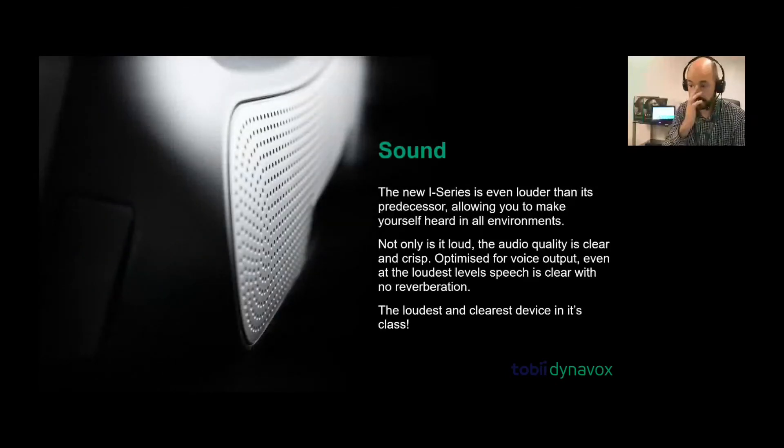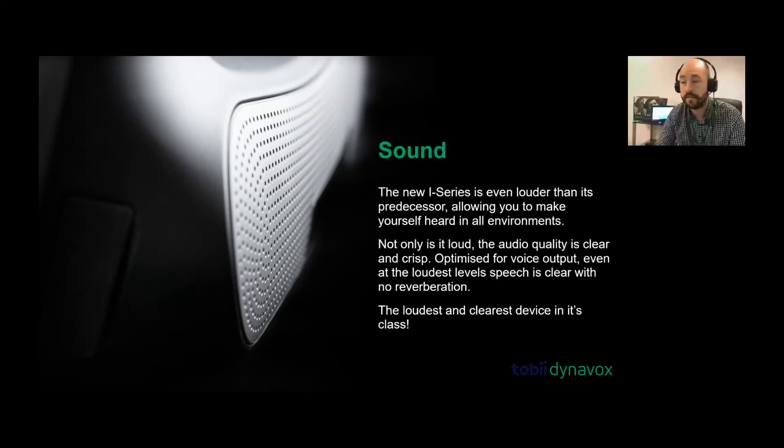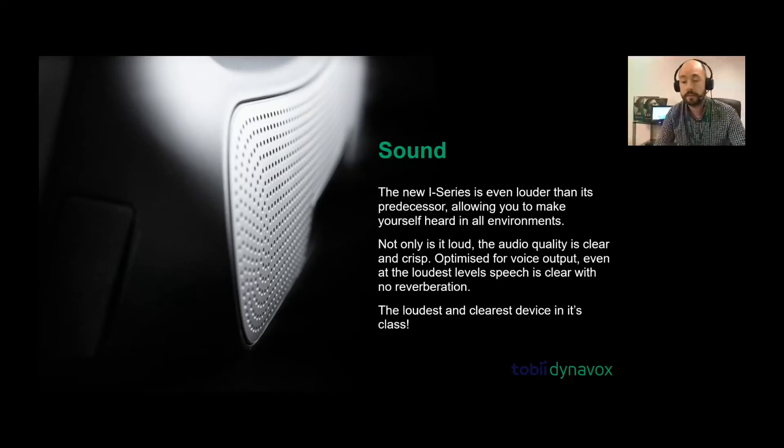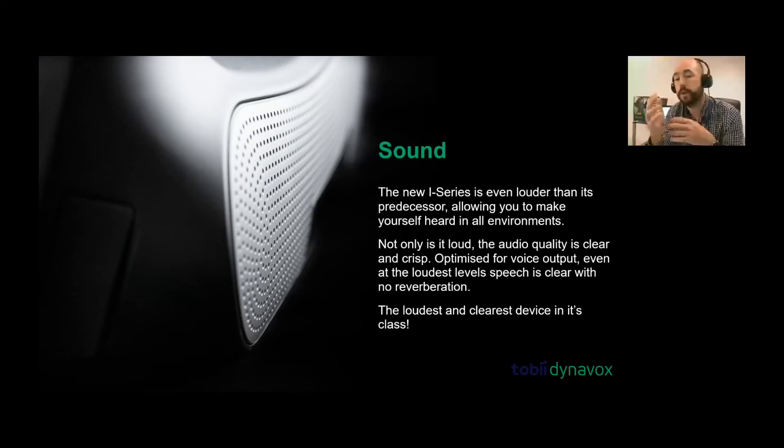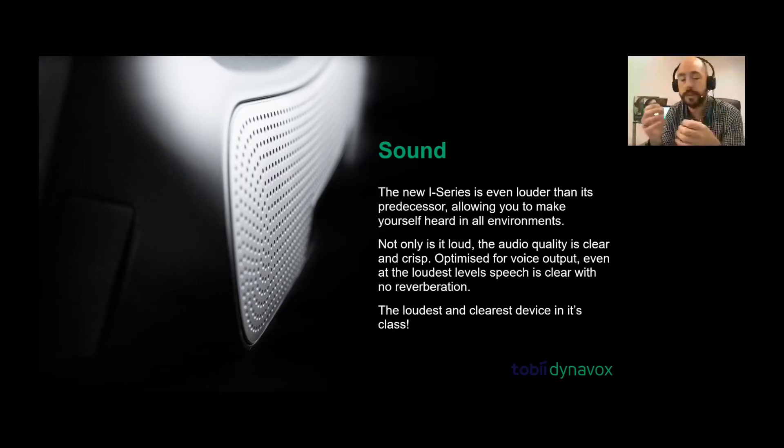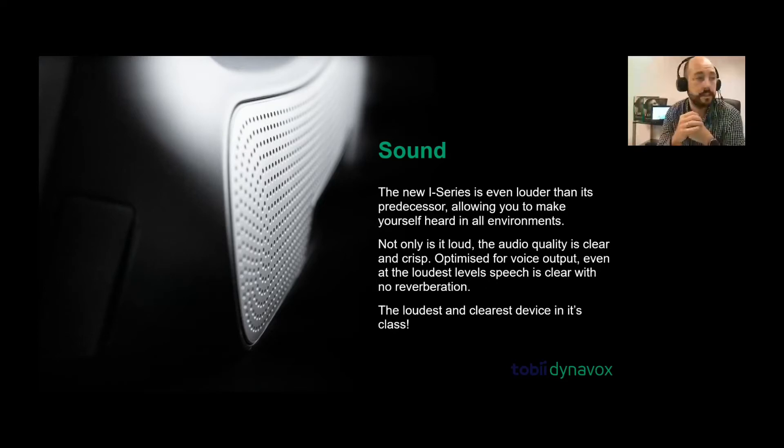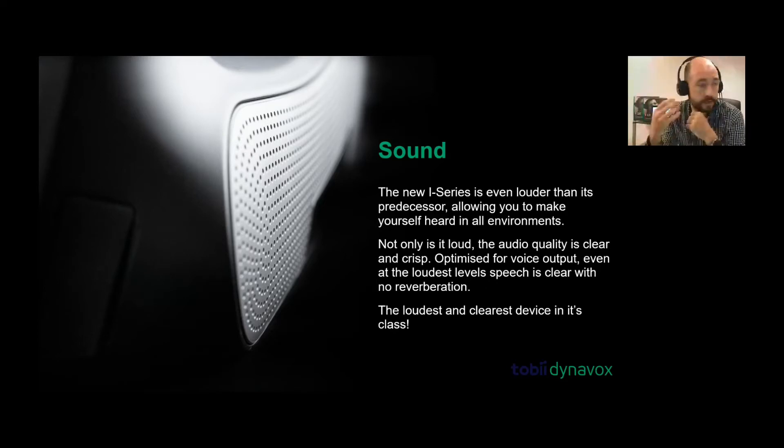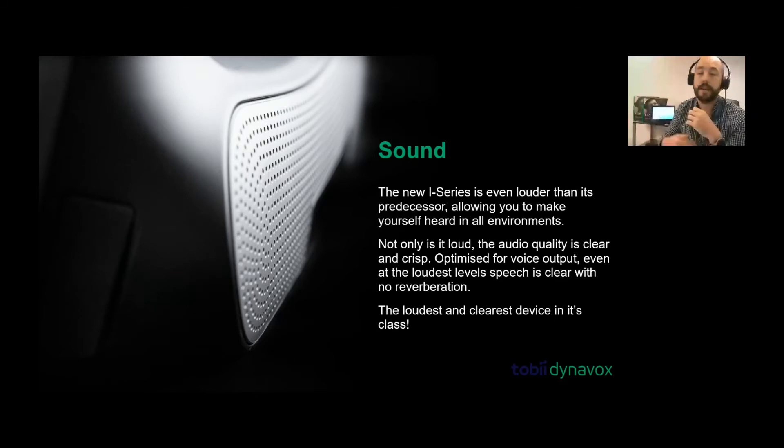The sound is the next thing to address. You probably saw from the video, it's quite loud. The speakers are very loud and crisp. It's designed for communication. Much like with an iPad, where sound is designed around music, these devices and the speakers are designed around communication. For the acapella voices, it has that loud, crisp sound for you.